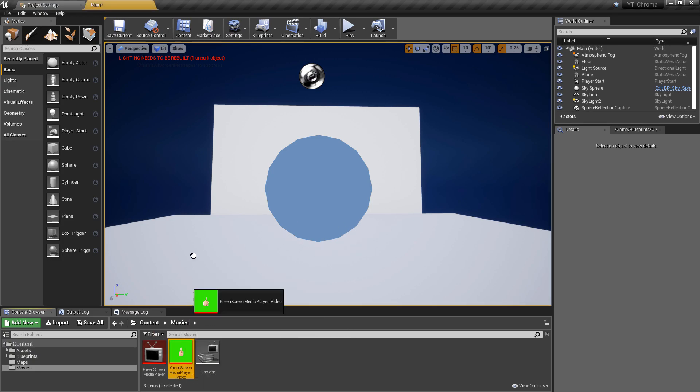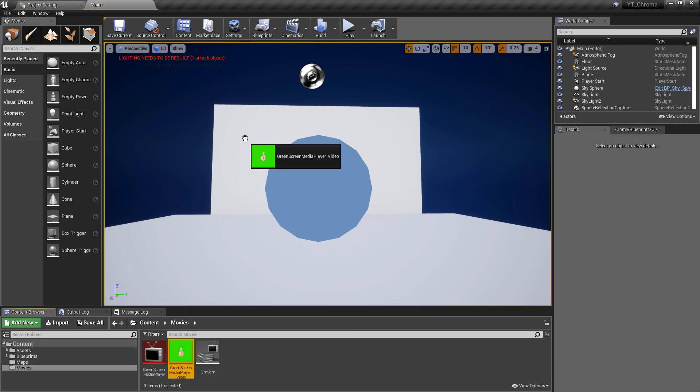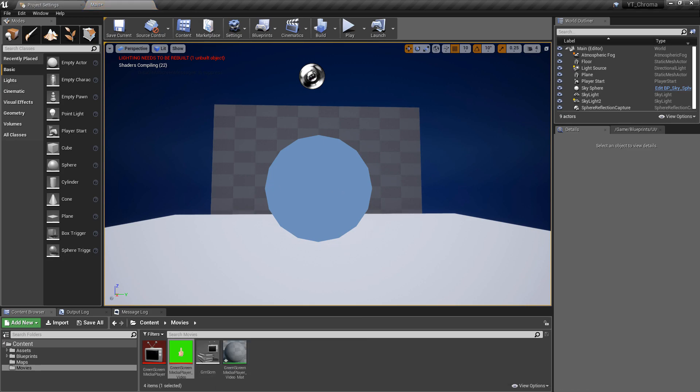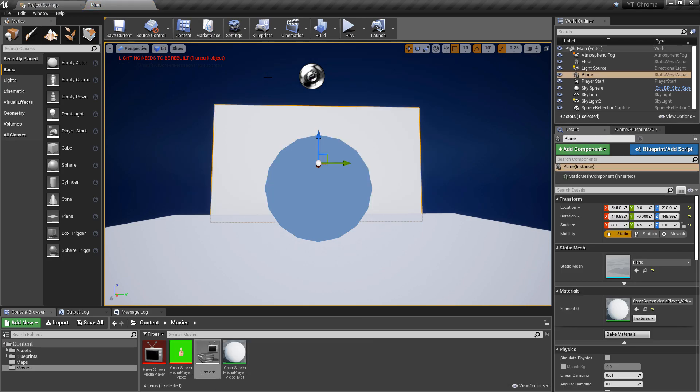What we want to do finally is create our material. So if we find our texture we can just drag this onto the object and it will create a material for us.